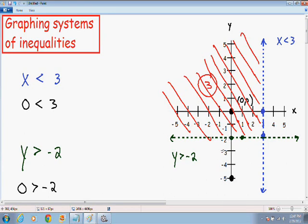This is what the final graph of this system of inequalities should look like. I hope this video helped you understand graphing systems of inequalities a little bit better. If you need any extra help with live tutoring or homework solutions, please feel free to go to my website at mathmeeting.com — I would love to help you out.